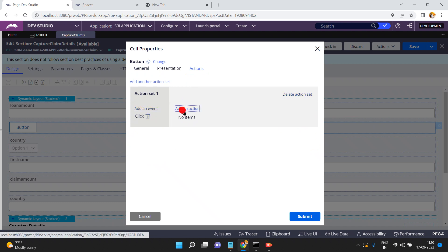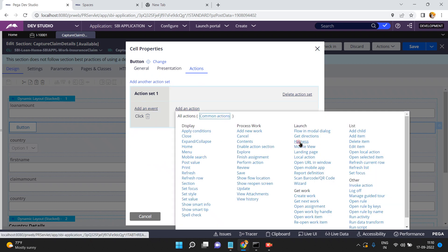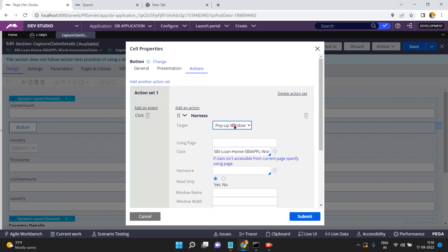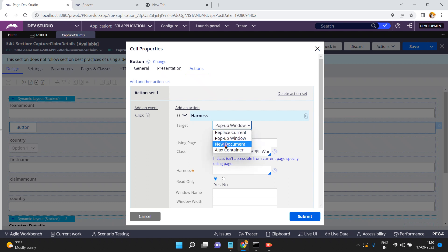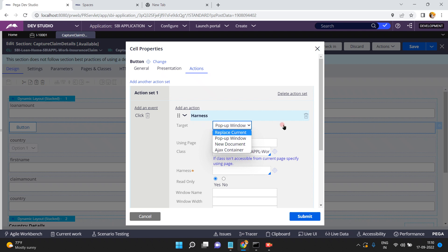There is an action called 'Launch Harness.' Click on this. You can choose to load a harness in a pop-up window, replace the current section, load it as a new document, or use an Ajax container — we have a layout called Ajax container. You can include the Ajax container in your section and load the harness into it. Now I want to load my harness in a pop-up window.